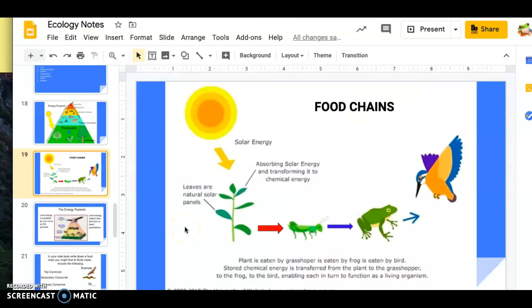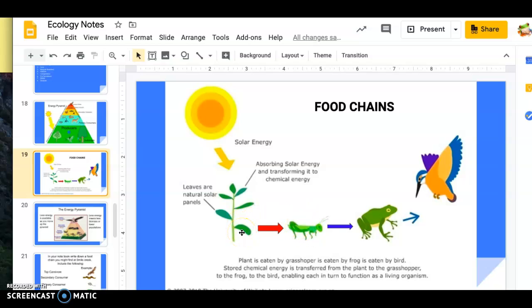This is also in your notes on slide 19 — food chains. Most energy comes from the sun to a producer, then herbivore, then omnivore or carnivore. The arrow points in the direction energy travels. The plant does not give energy to the sun, so the arrow goes from sun to plant. The plant gives its energy to the grasshopper. The biggest mistake seventh graders make on this project is drawing arrows in the wrong direction — arrows represent the flow of energy, not what eats what.